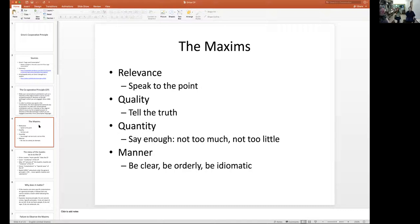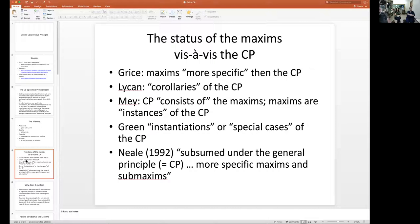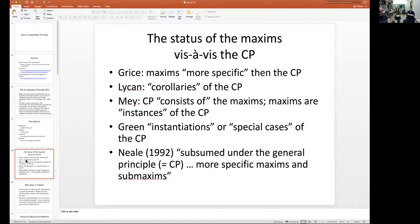There has been some confusion about the relationship between the principle of cooperation and the maxims themselves. While there is general agreement — and I've given you Grice himself and a bunch of authorities — it's very clear that the principle is the general idea and the maxims are just instances. They're concrete happenings of the principle. The principle is your guiding light, and then you have specific cases of the principle, which are the maxims.